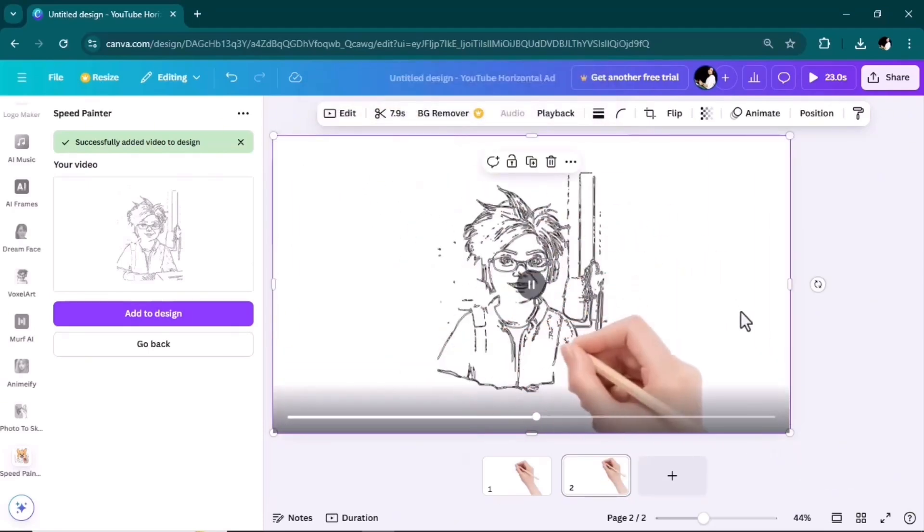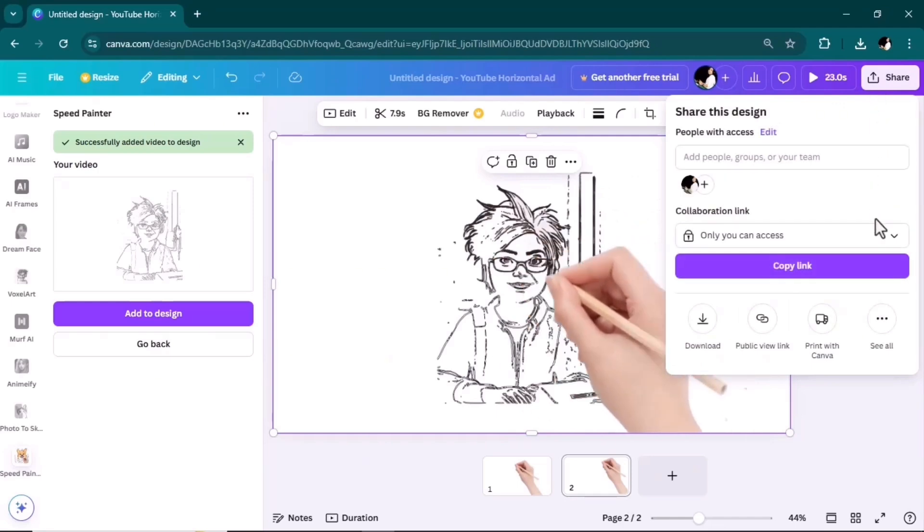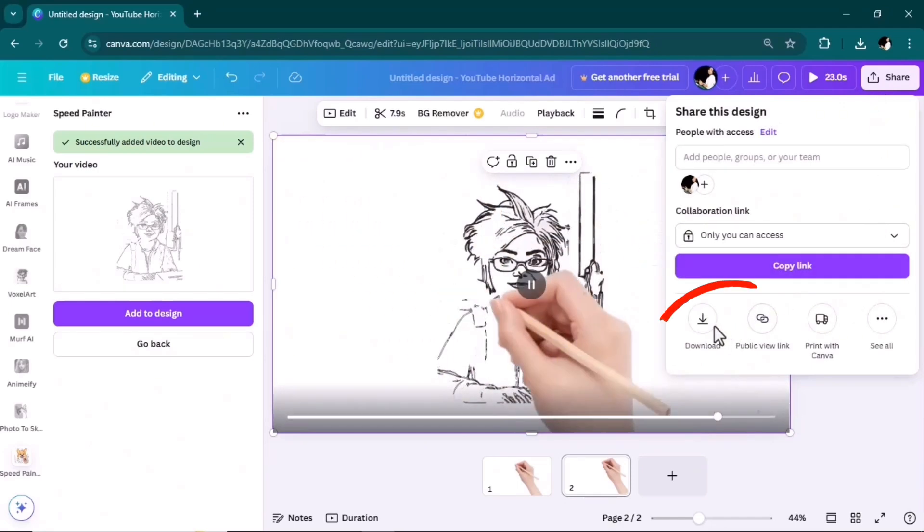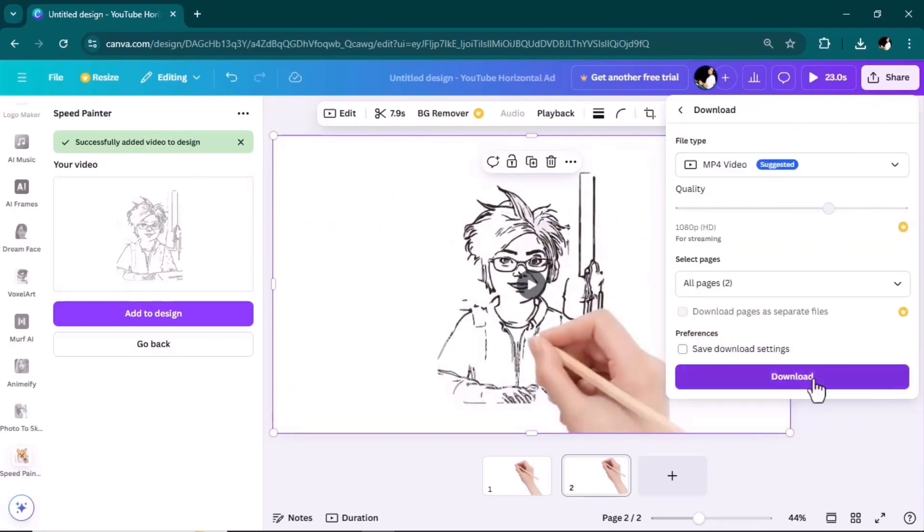Once your video is ready, go to share and download it in the mp4 video format.